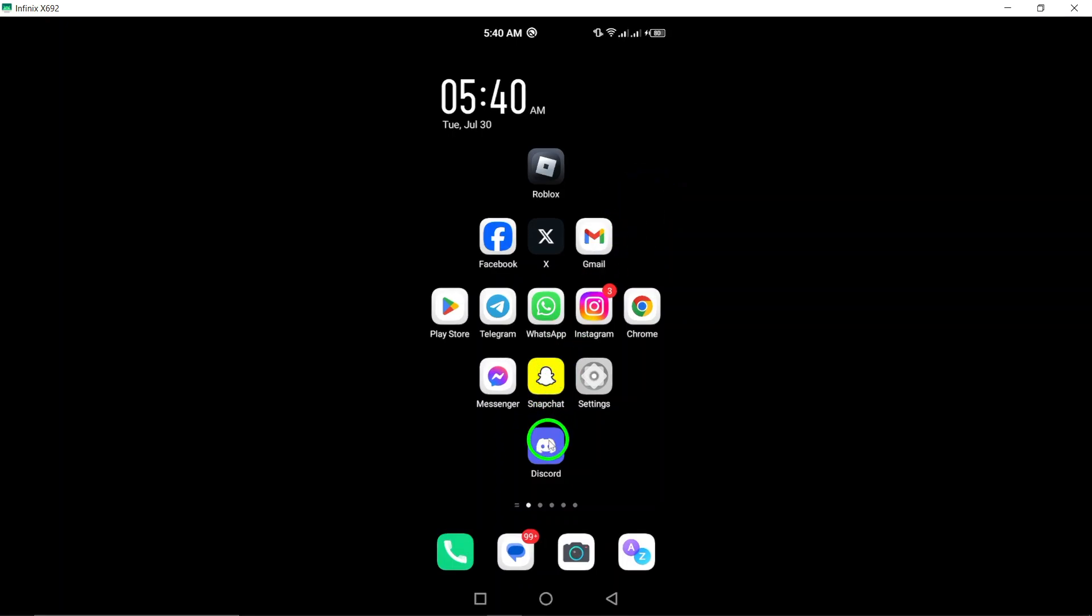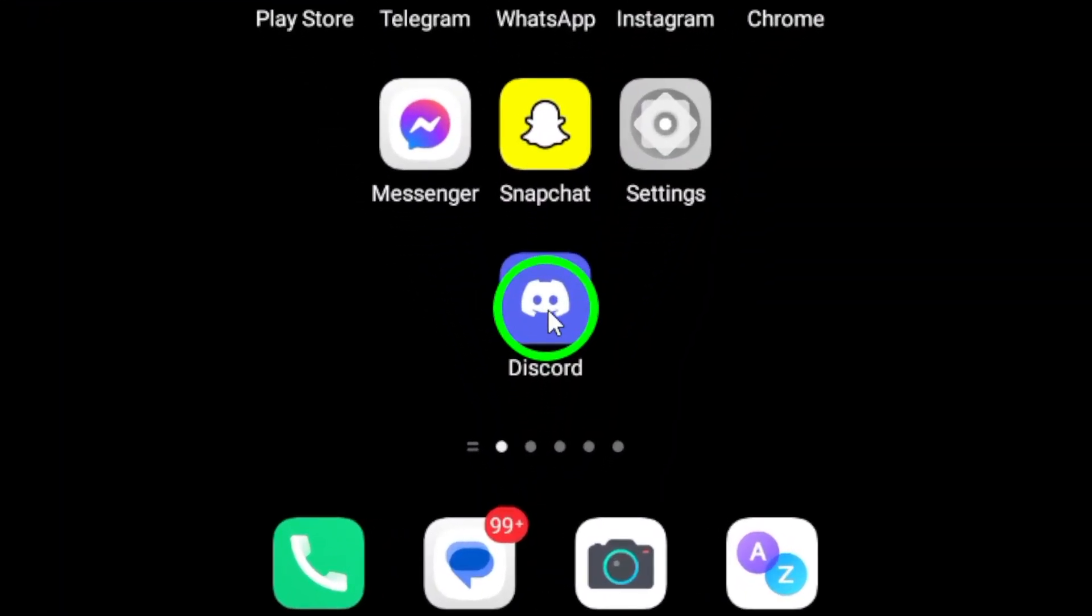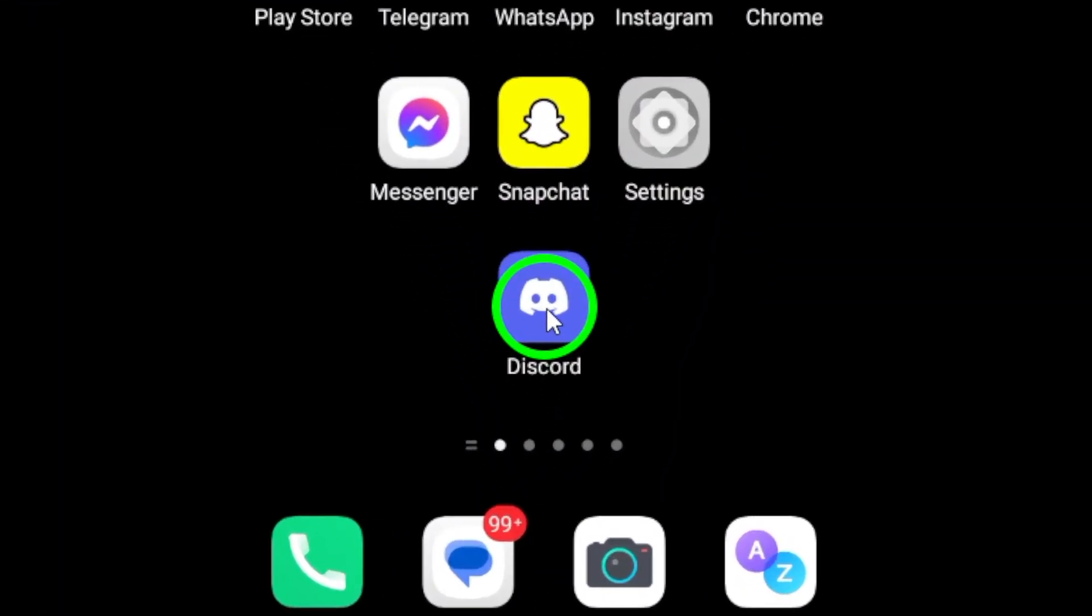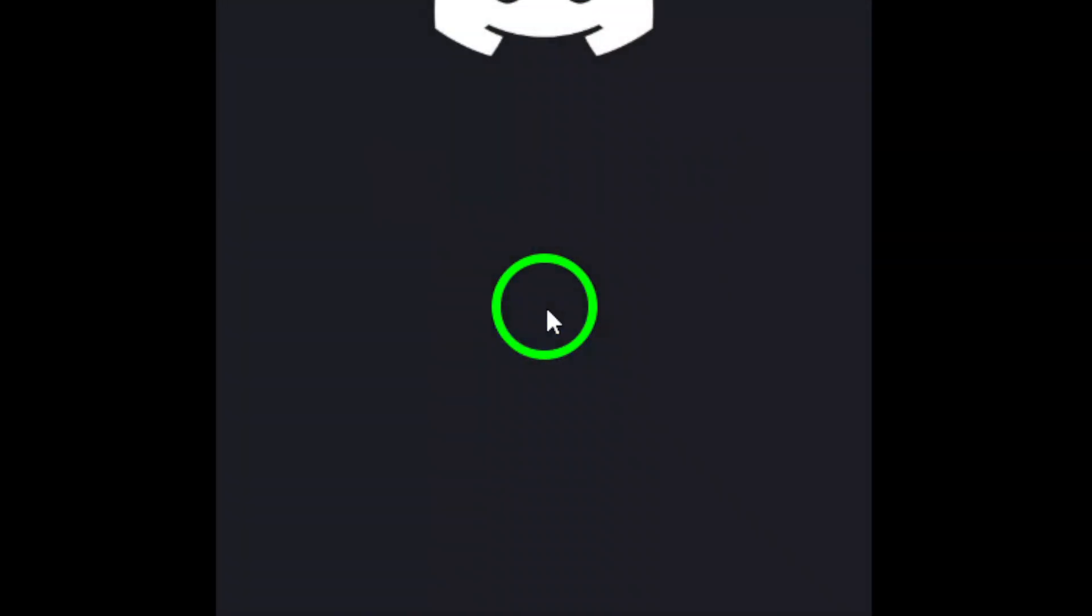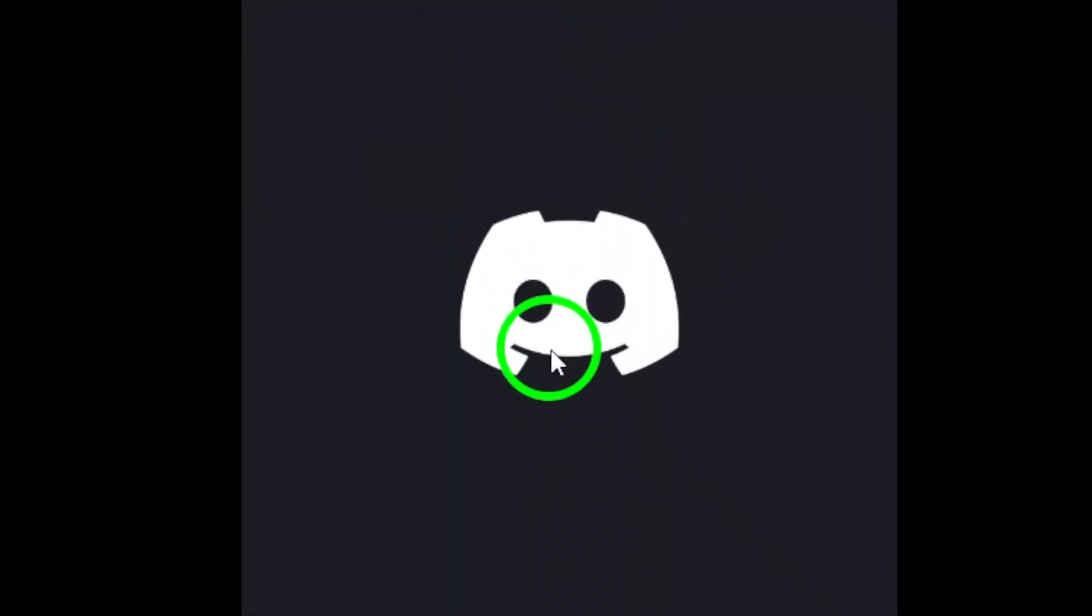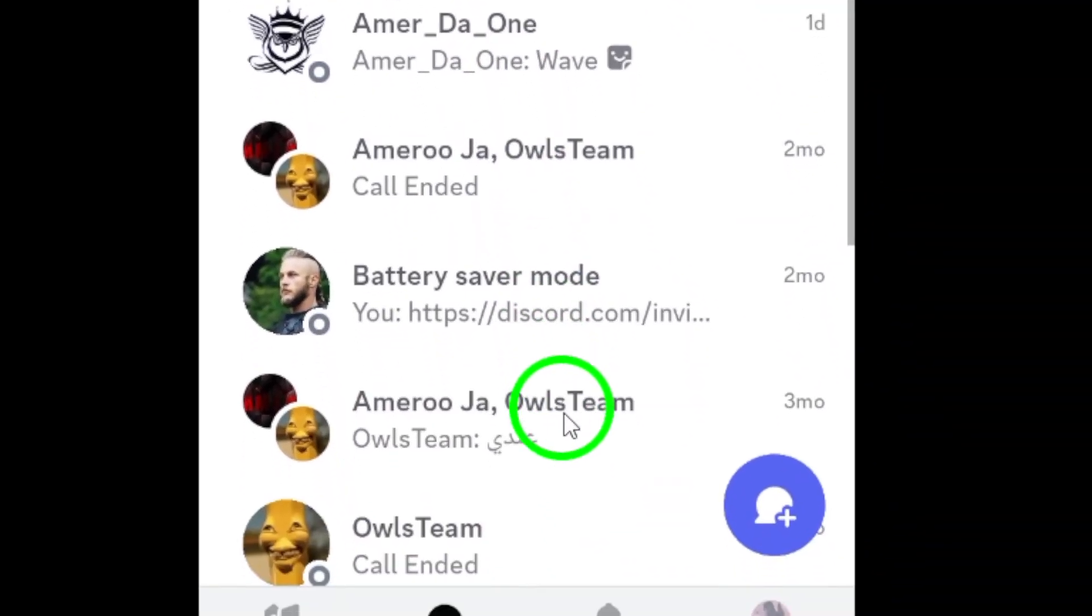First, open up the Discord app on your Android device. Once you're logged in, you'll be greeted by your usual chat screen.